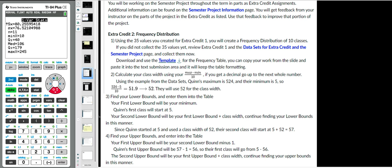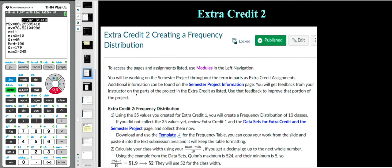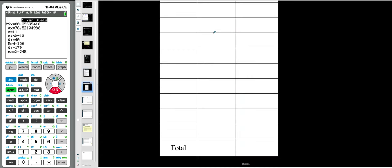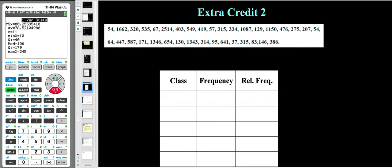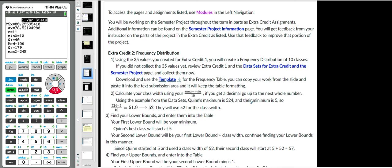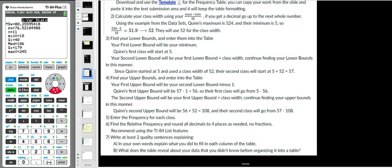I want to talk about Extra Credit 2 that you guys have. This Extra Credit 2 is part of your semester project — I can't remember which slide it is on your project, but it's the frequency table slide. I have a list of data values here that I randomly picked, and I'll start to create the frequency table following the instructions. That's what you're doing for Extra Credit 2: creating a frequency table specifically with how we create it based on the instructions, and then a little bit of analysis.